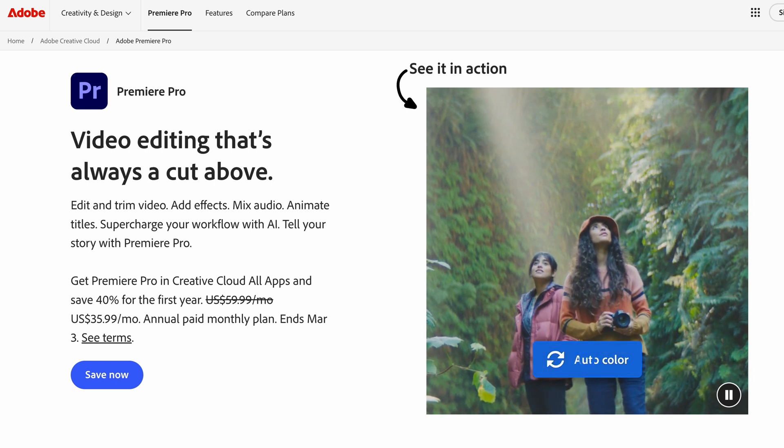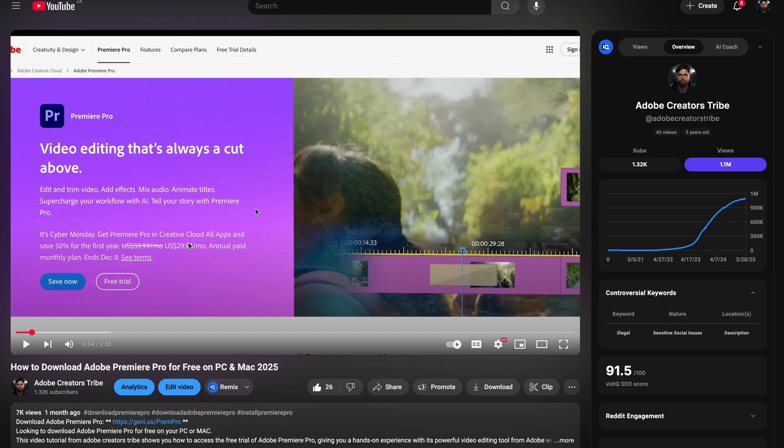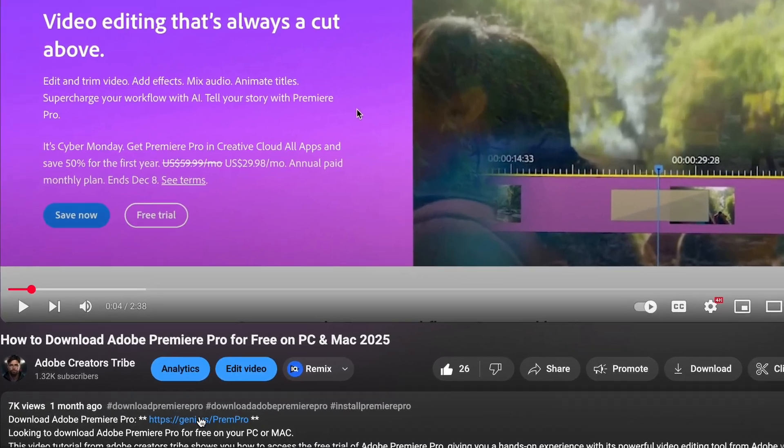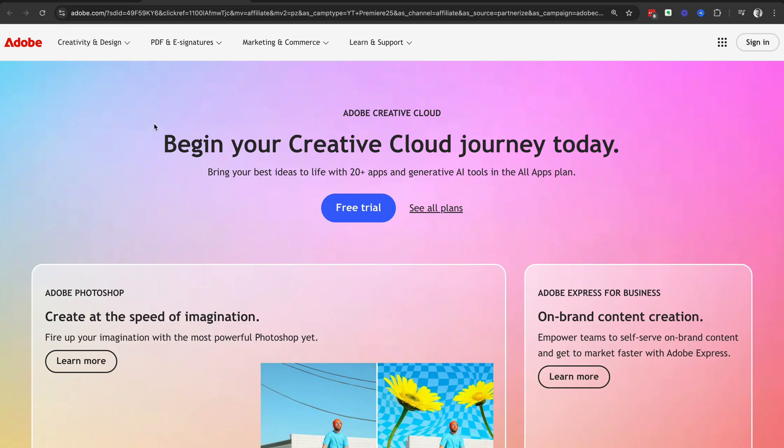How to download Adobe Premiere Pro for free on PC and Mac. To get started, head down to the description down below and click on the link.